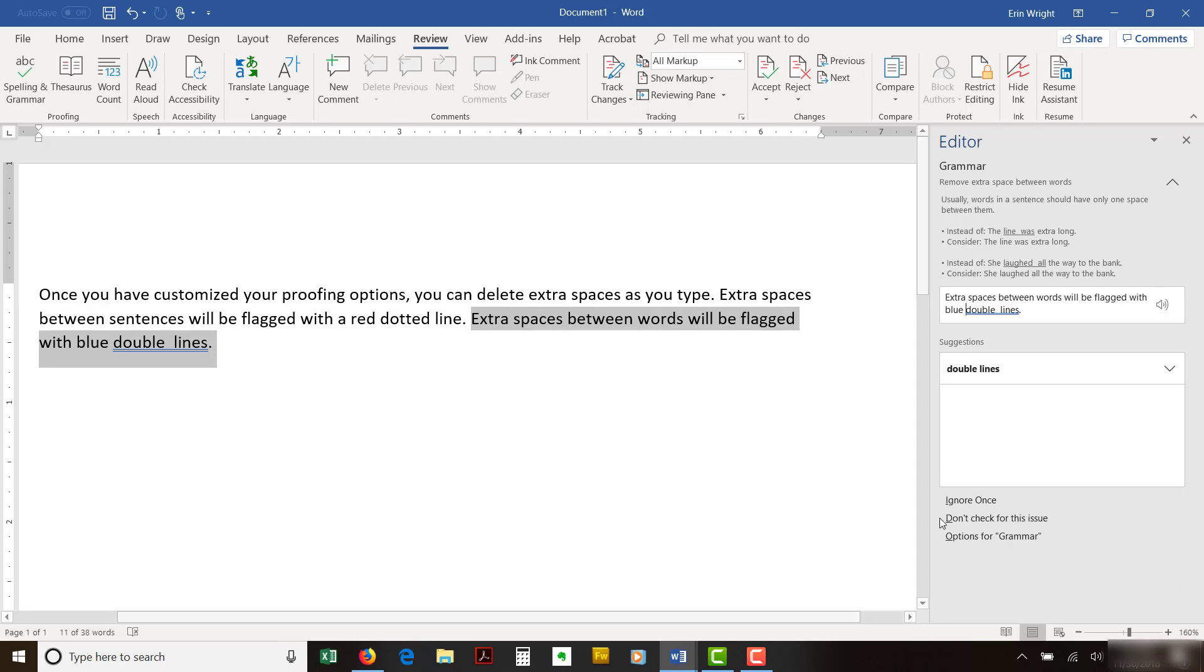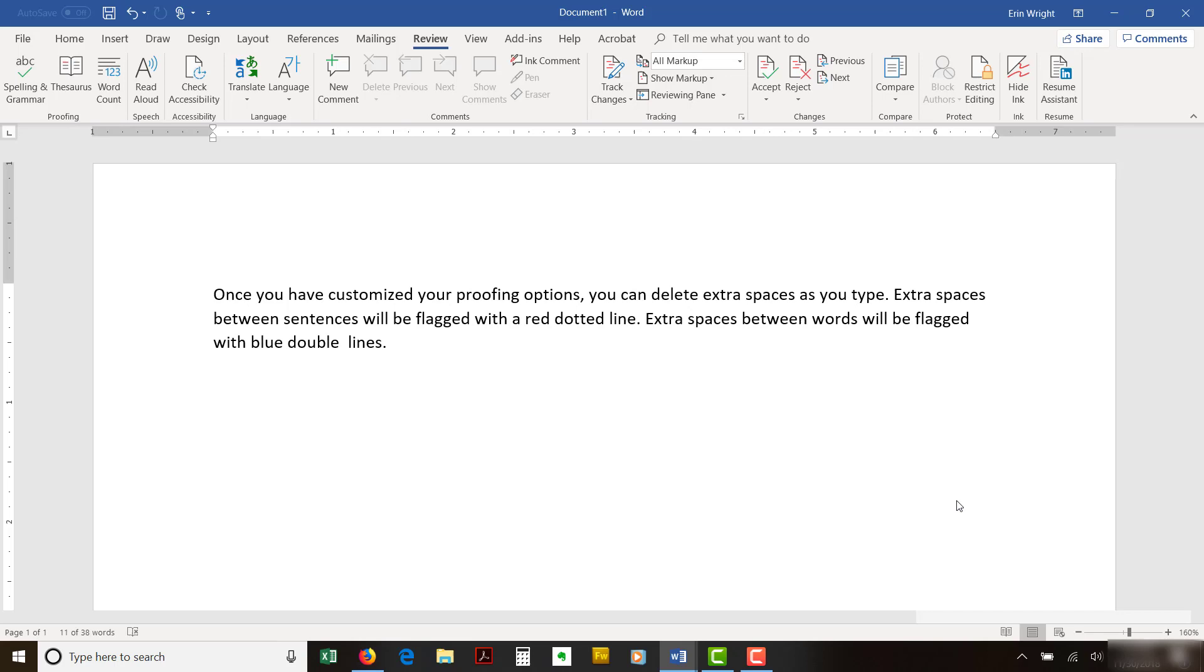If Word finds an extra space that you want to keep, select Ignore Once at the bottom of the Editor pane instead.